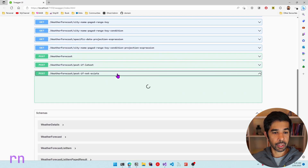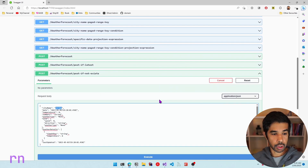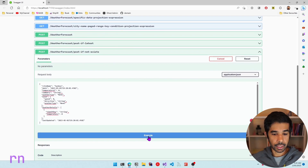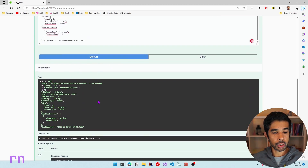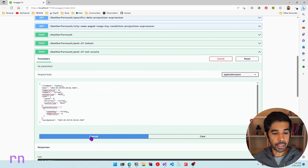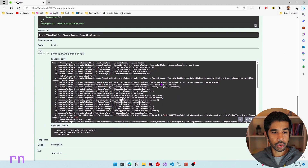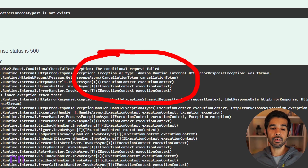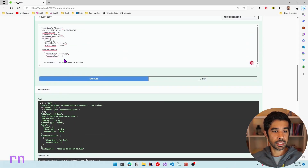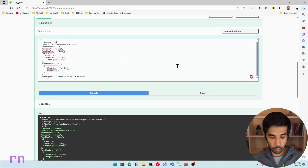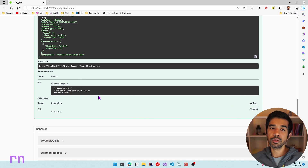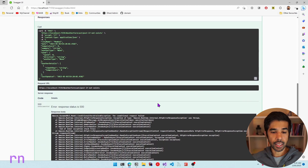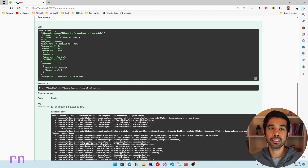The Swagger UI launches and shows the new method. Specifying Sydney as the city name and clicking Execute writes the data successfully since no record exists for that date. Making the exact same request again throws an exception because a record with that city and date already exists. Changing the city name to Mumbai allows the request to succeed. This enforces that only one combination of city and date can exist in the DynamoDB table.